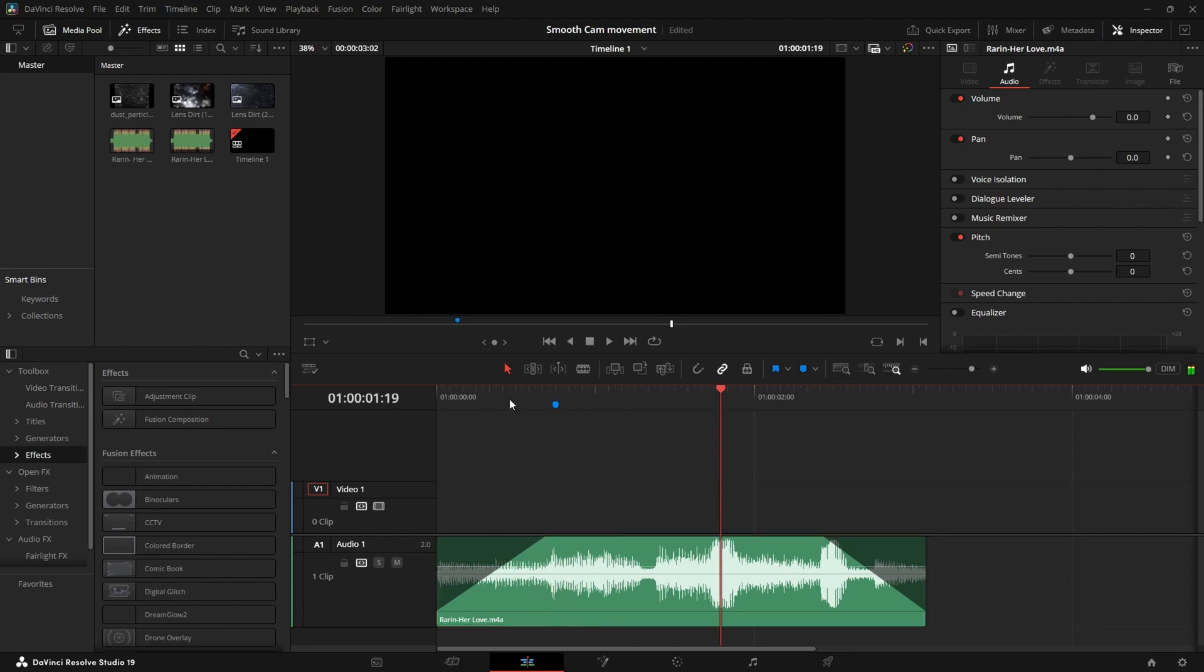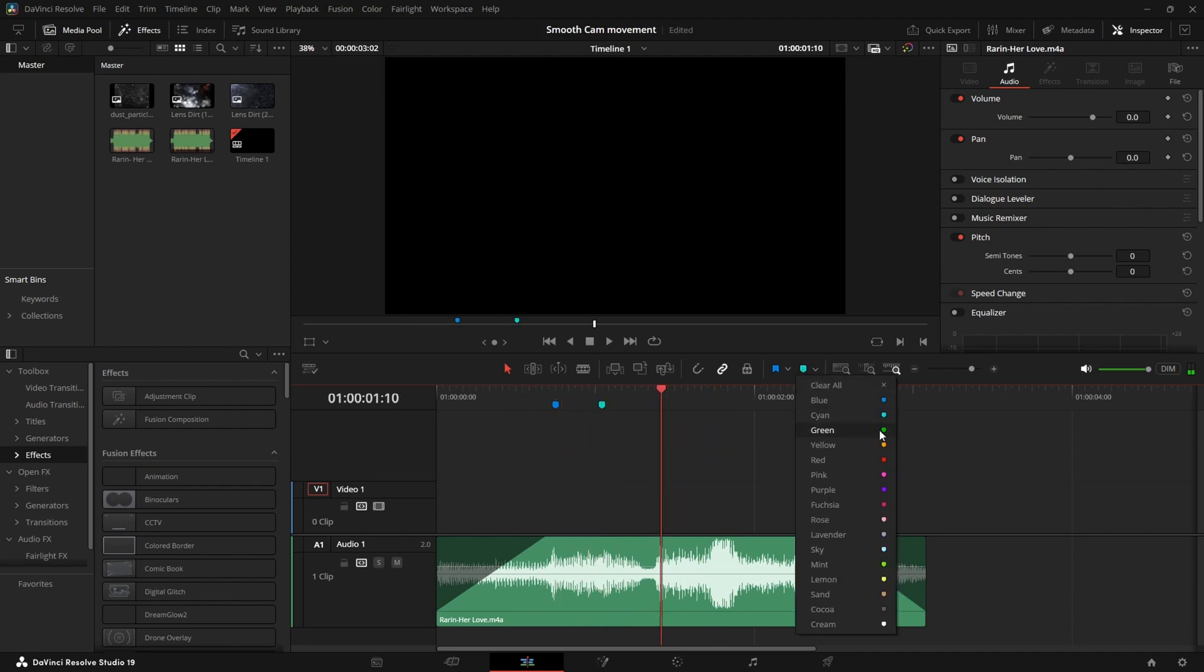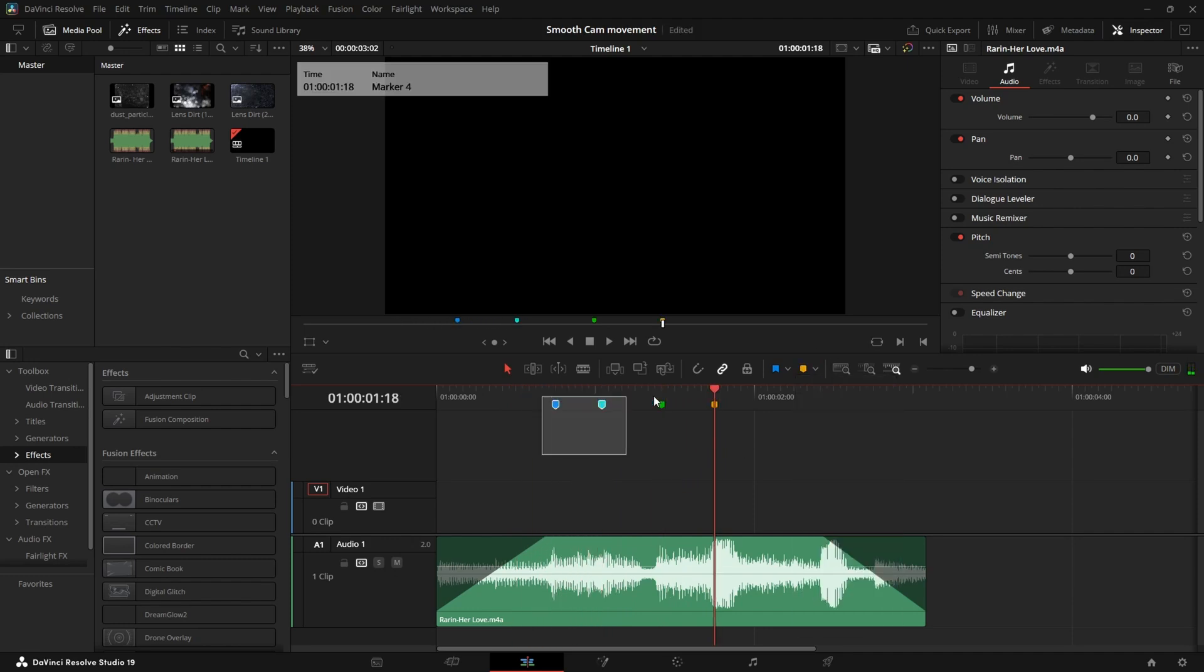Sometimes you can also see a pattern. For example here I notice that the words are just on rhythm so they always have the same distance. And I'm choosing different colors here just because it makes it easier later in Fusion to tell which marker I made for which word.